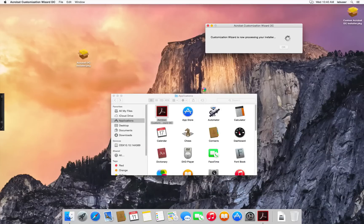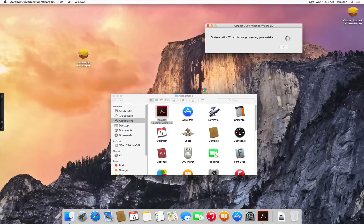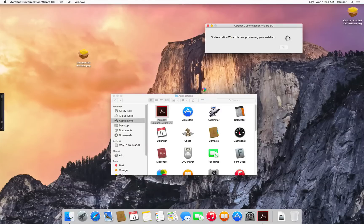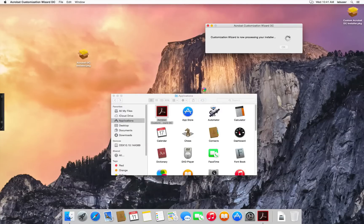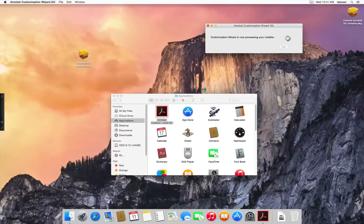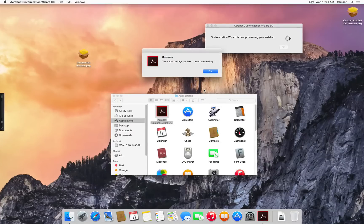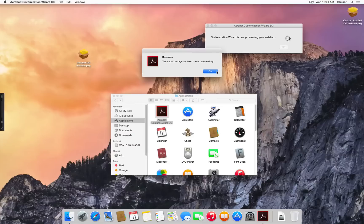Now we get the dialog here that the customization wizard is now processing your installer. We'll wait for the process to complete. And you'll get a success dialog at the end. Click OK.